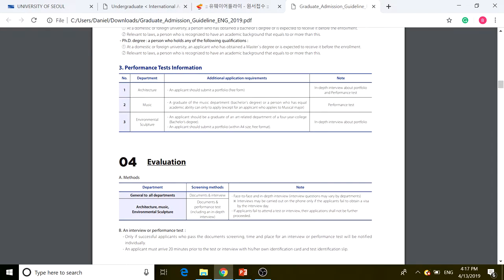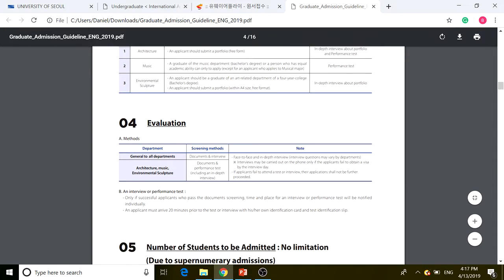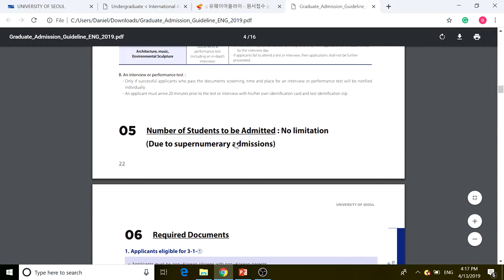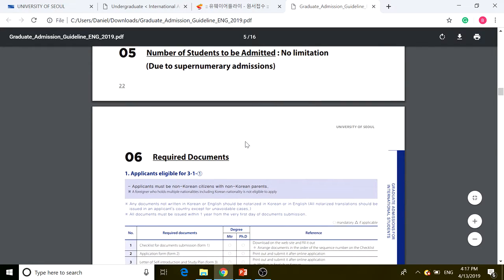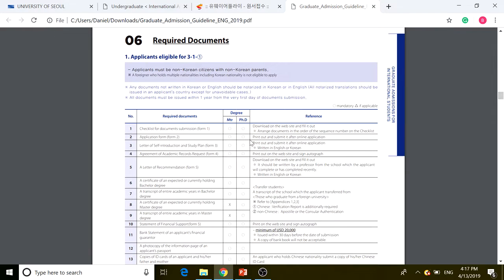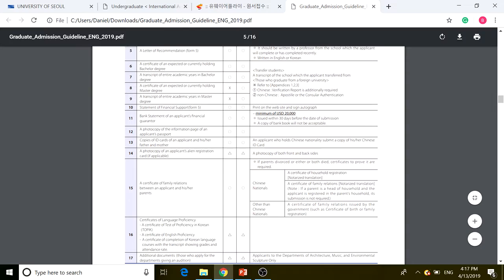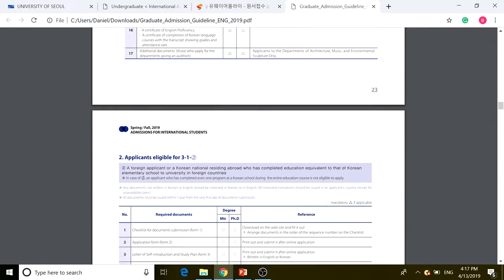If you do not hold the required degree, you need to apply for a performance test. There is performance test information if you want to apply for architecture, music, or environmental sculpture. There is no limitation on the number of students to be admitted. Required documents will be covered in the application process.